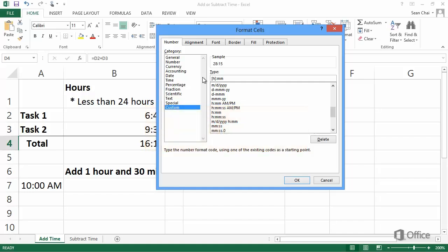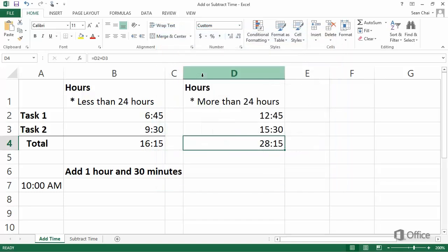See the course summary at the end of this course for more information about formatting time. And now we just click OK, and the total time is displayed correctly.